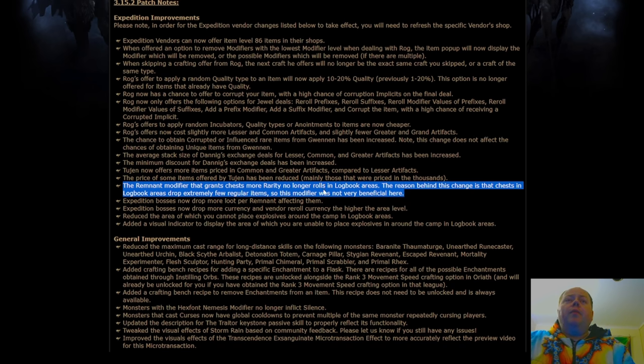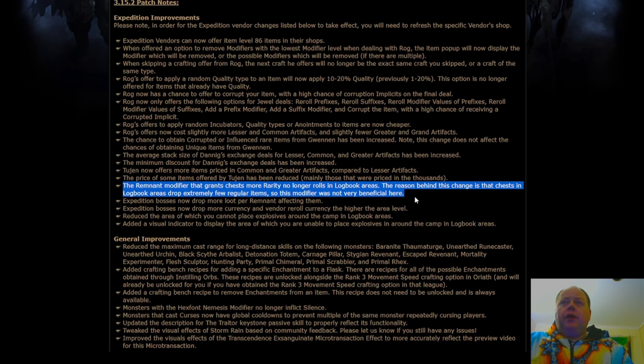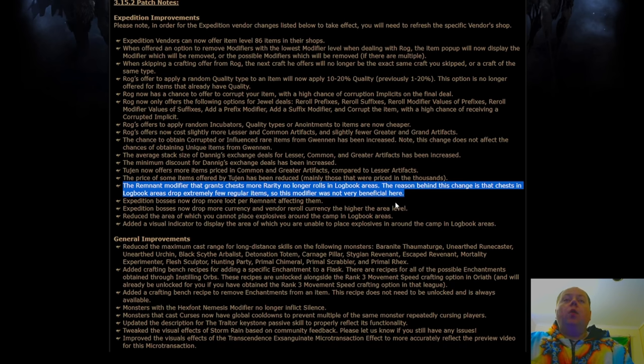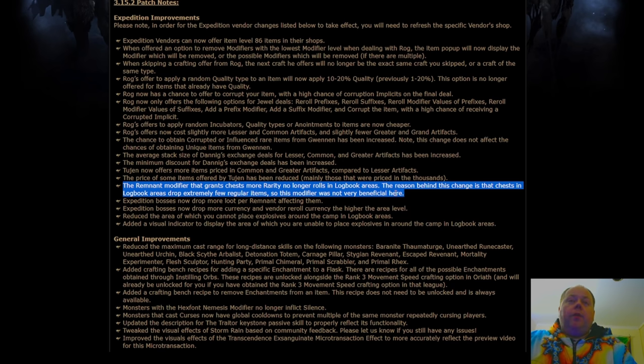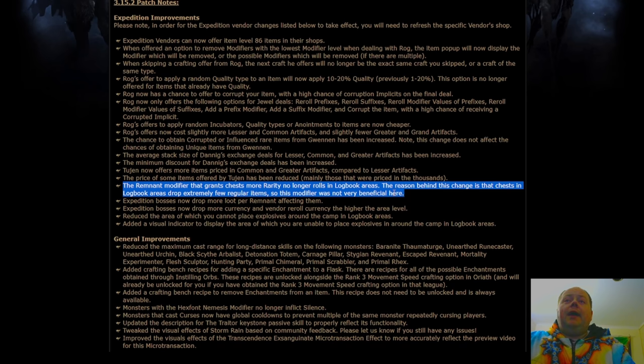Remnant modifier that generates chests have more rarity, no longer rolls in logbook areas. Now, the reason they say here is that logbook areas drop extremely few regular items, so this mod was not very beneficial there. However, this is going to have a pretty significant increase in the power of logbook areas, because this is a pretty common remnant modifier, and it's going away. And that just means that all of the better ones are going to be more common. So this is going to be an additional buff to logbooks, I think.